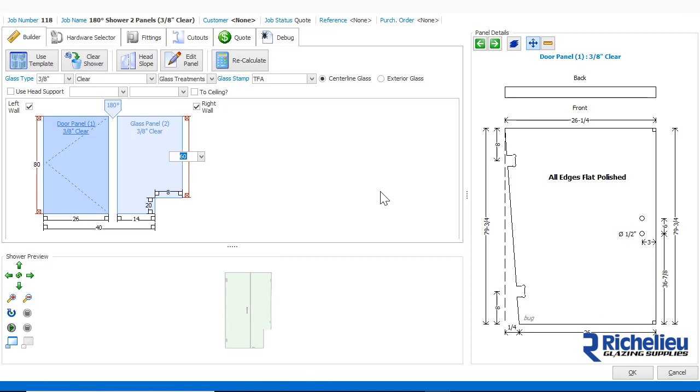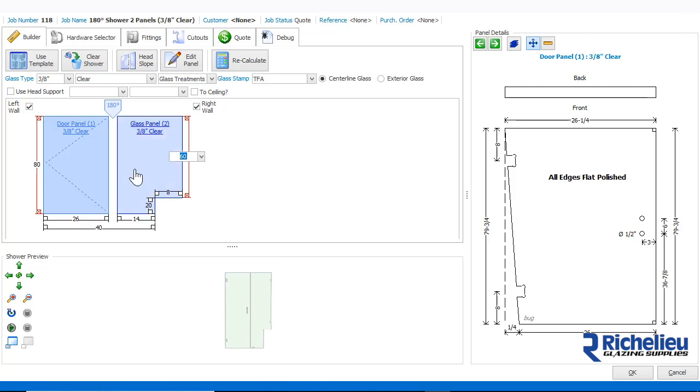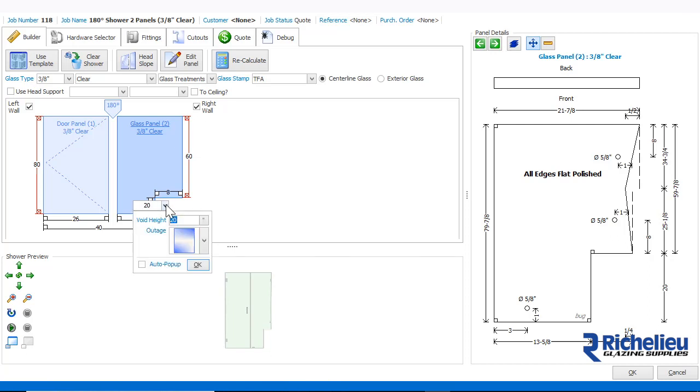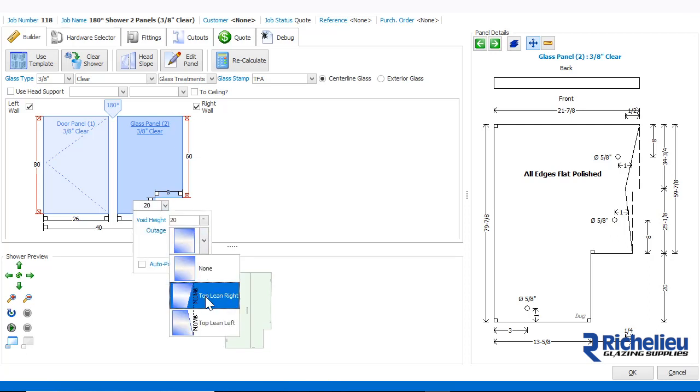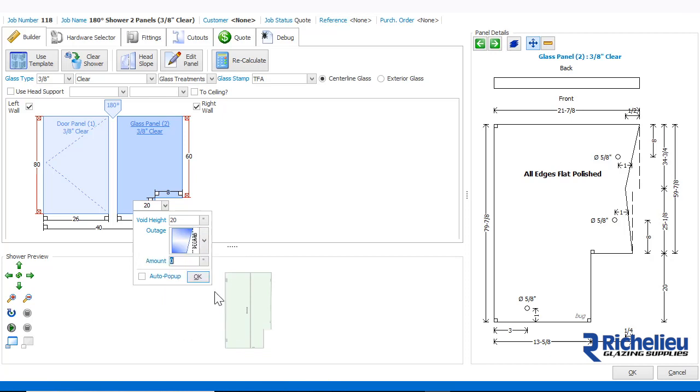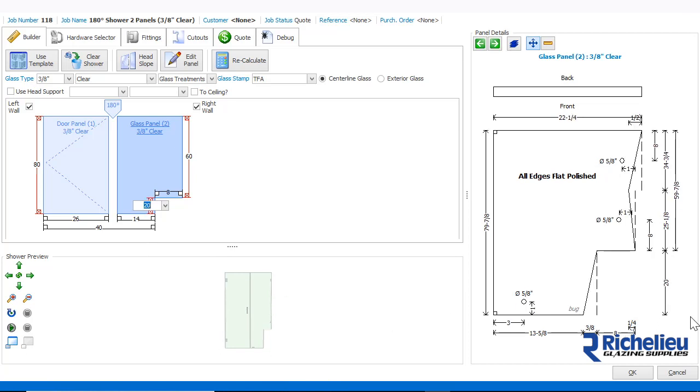Once again, the dimension line turns red and the panel is automatically adjusted with the above and below elbow outages. You can also add an outage to a notch or buttress. These support either a left or right outage only. Enter the amount of the outage and let Shower Builder do the rest of the work. Let's save the shower.